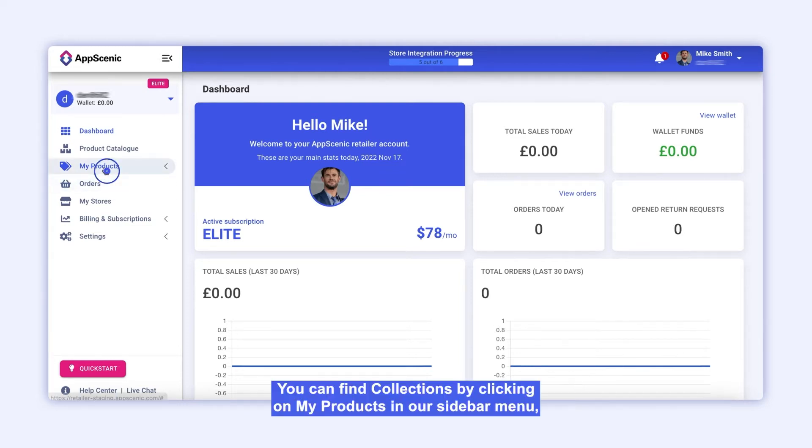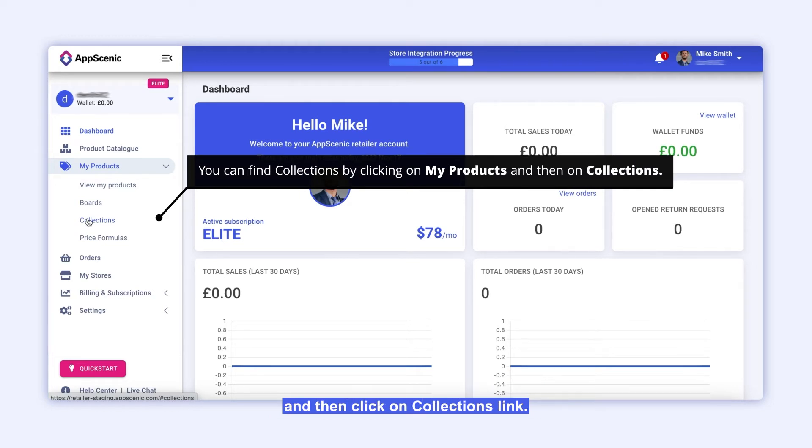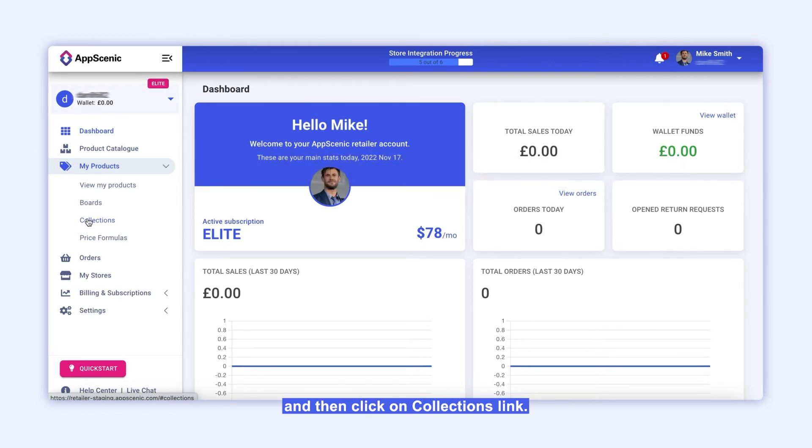You can find collections by clicking on 'My Products' in our sidebar menu and then clicking on the Collections link.